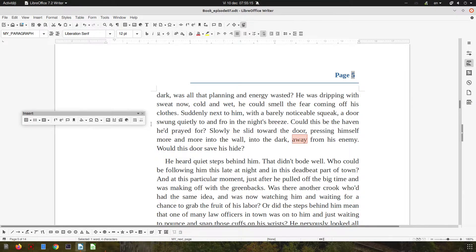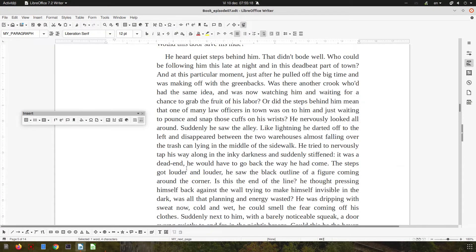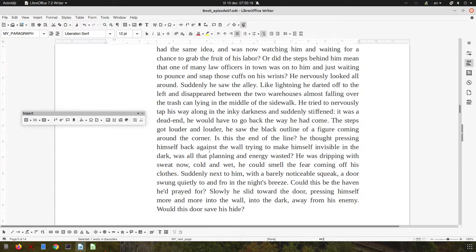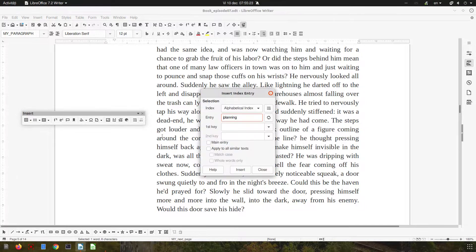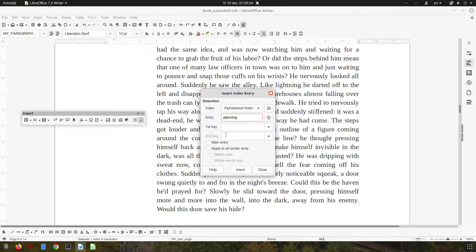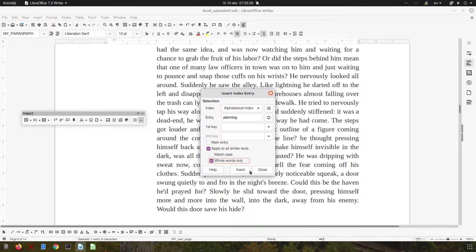Let's add another one. Now let's change something. For 'planning,' I want all the appearances in the document to appear, so let's check 'apply to all similar text' and 'whole words only.'